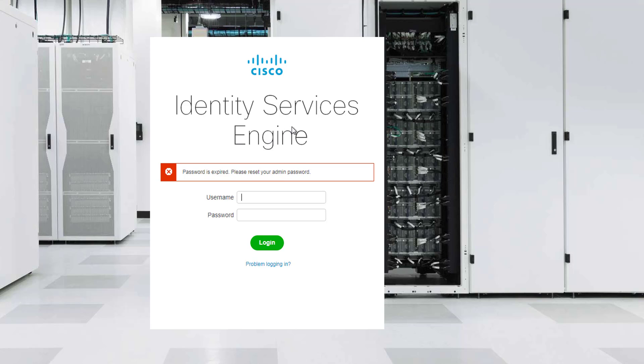Now you can change this so the administrator password never expires, but some people often forget to do this and you have to go through the process of then changing the password once it expires.